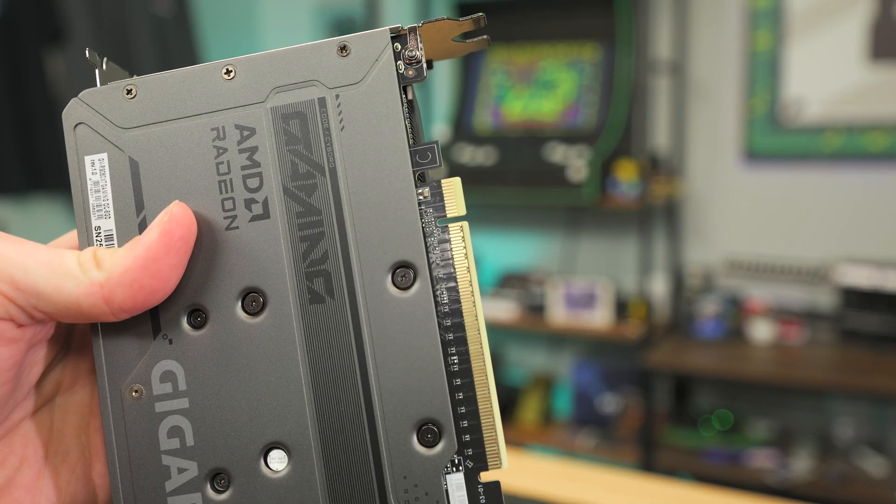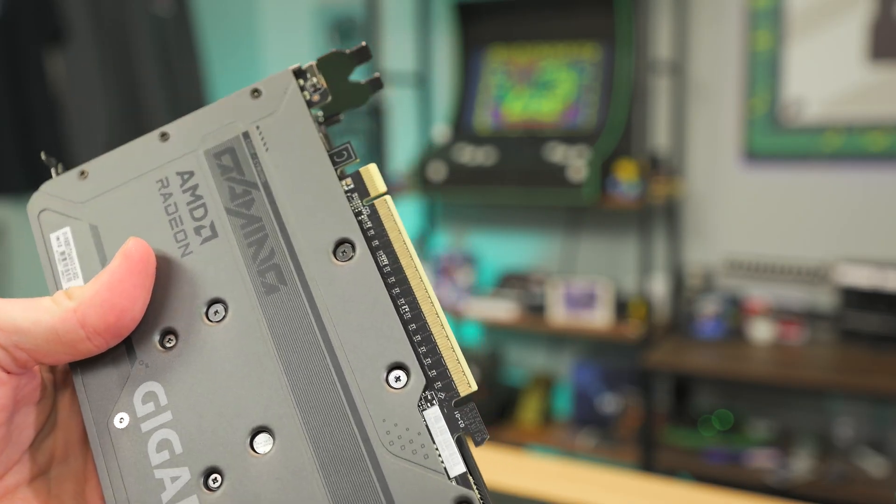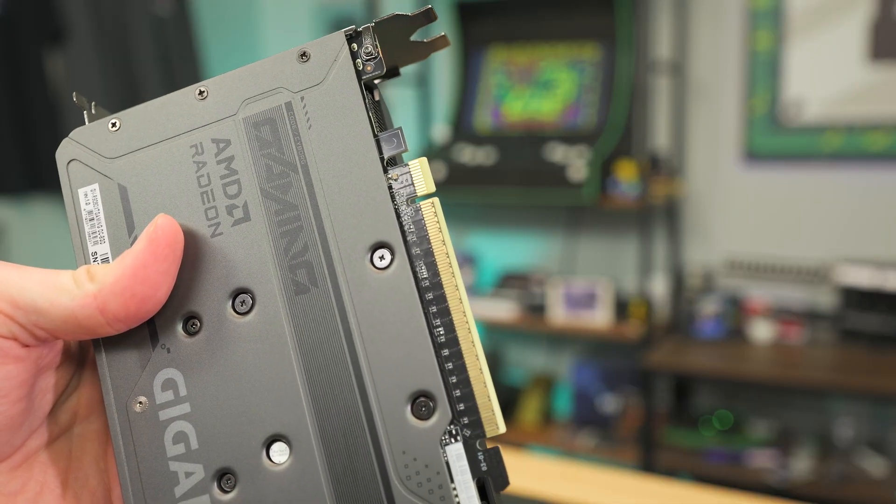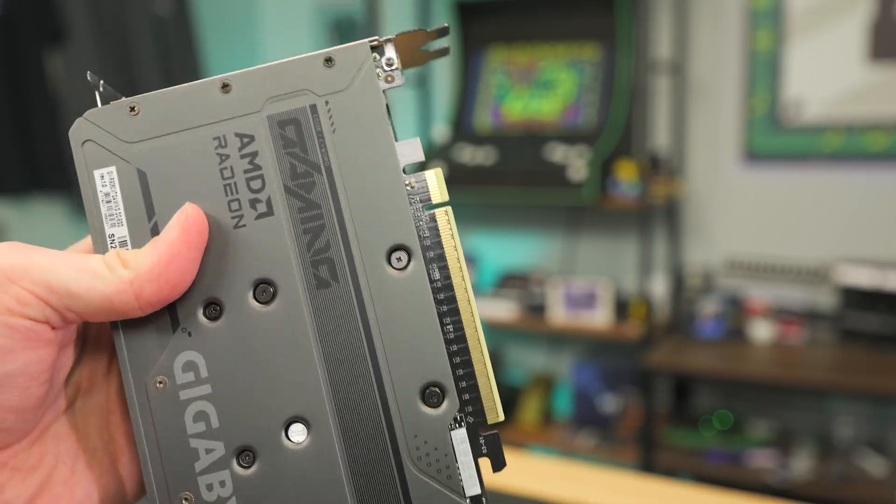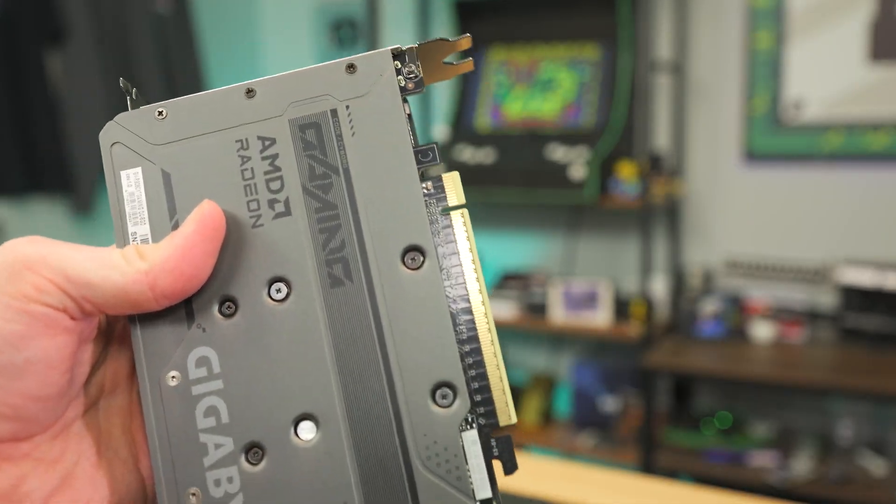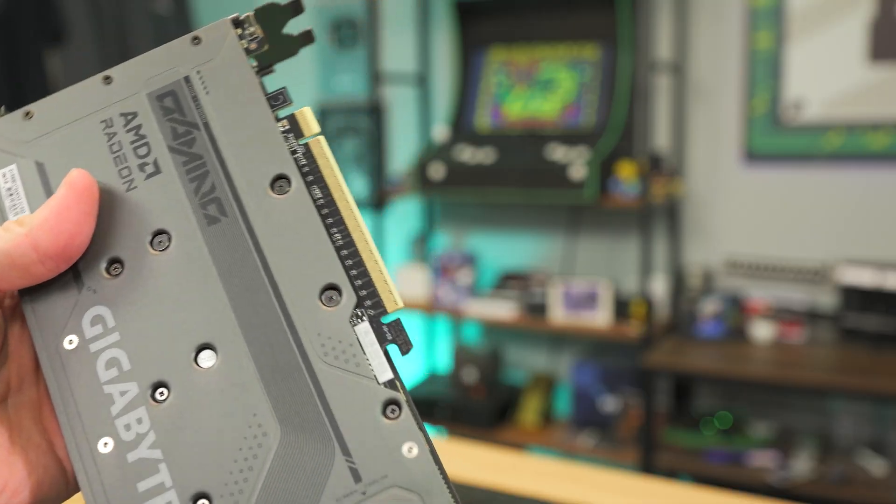Now is a good time to just quickly inspect the graphics card to make sure that it looks okay. This one has no damage whatsoever and it's basically new, so it shouldn't have anything wrong with it at all.